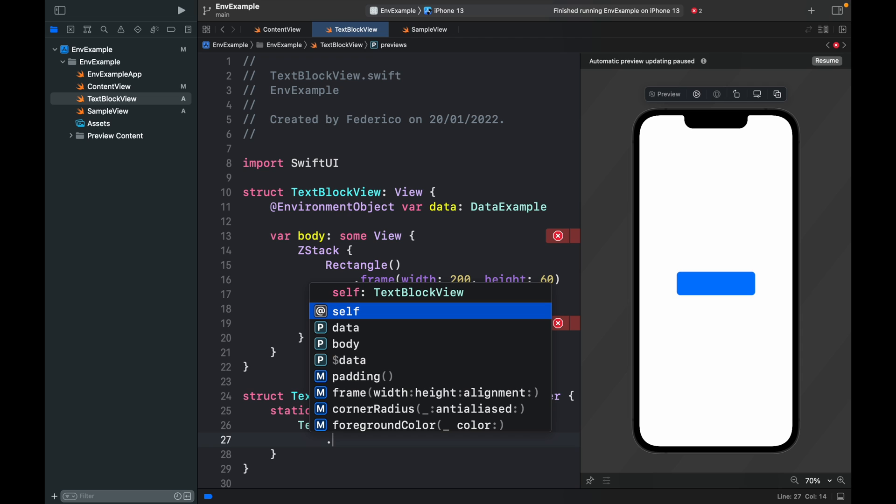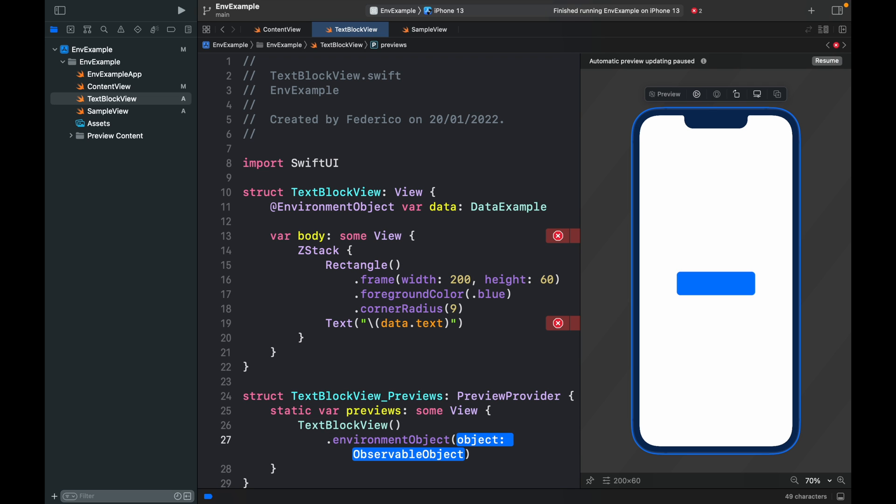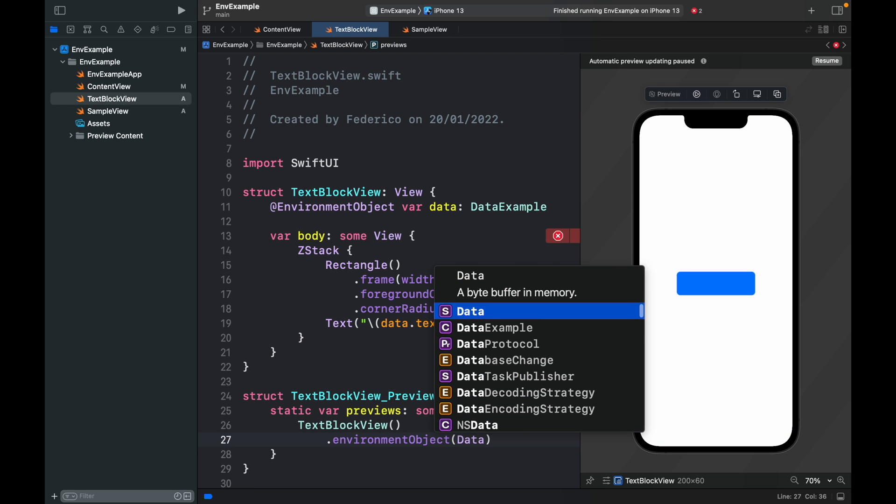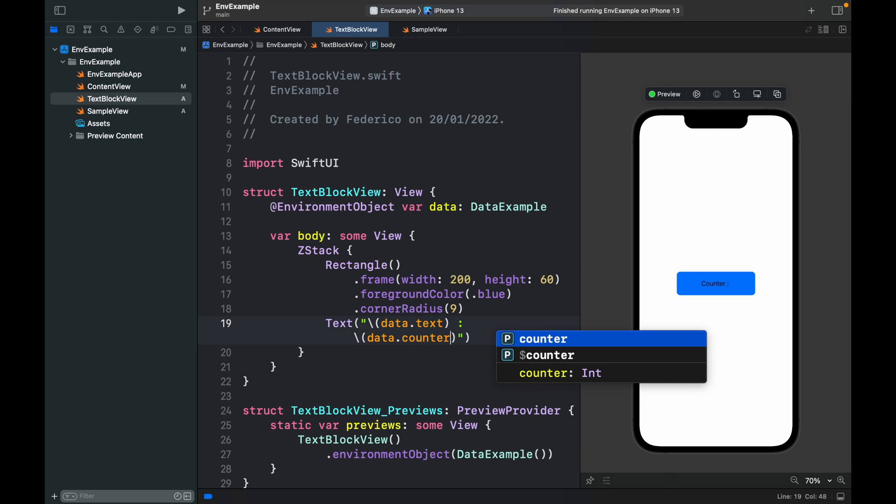And don't forget the preview. The preview is very important if you want your preview to work. So here we type in environment object and insert the DataExample class.